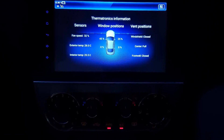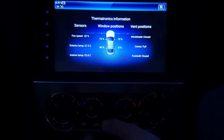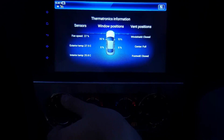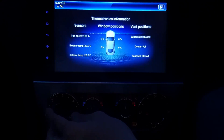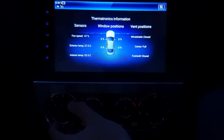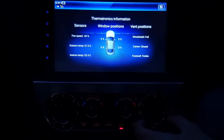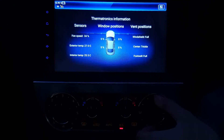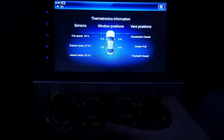And here is the system so far. On this climate control display, the window position indicators are reacting to me moving the windows up and down. As I manually adjust the fan speed, that is reflected under the sensors display. Lastly, as I adjust the air flow direction, the vent position indicators change to show which position each vent is in.